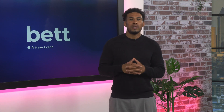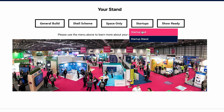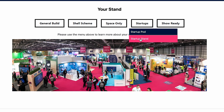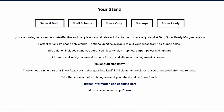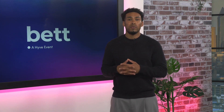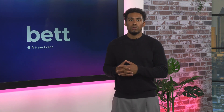The Startup Zone section applies to exhibitors that have booked a Startup Pod or Startup Stand. Startup Pods are located in the top of the North Hall and include the Innovation Theatre. You will find information on what is provided, including size, graphics specs, electrics and Wi-Fi. Startup Stands are Shell Scheme stands located across the show. Show Ready is a simple, cost-effective and completely sustainable solution for space only stands, including stand structure, seamless tension graphics, carpet, power, lighting and all health and safety paperwork and project management coverage.